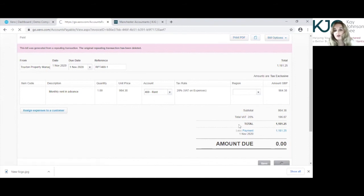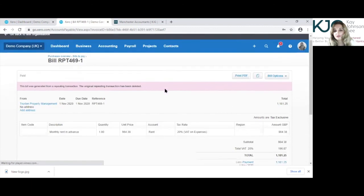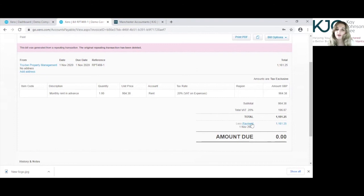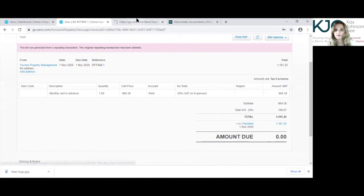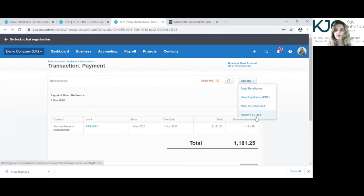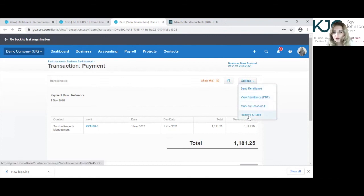If the payment was allocated wrong and you can go into that and remove that, so it appears again as a bank transaction, this would be the option to do that. Remove and redo.